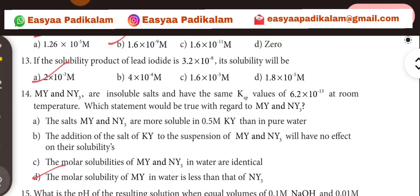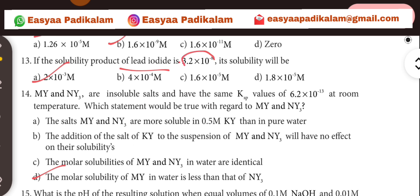13th question. The solubility product of lead. We will use a lead pencil calculation. Let's get 2.10 to the power minus 3. So the answer is 2.10 to the power minus 3.